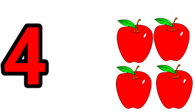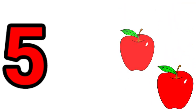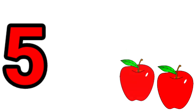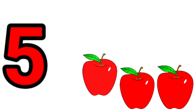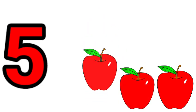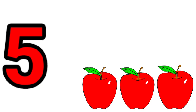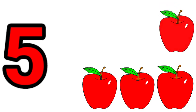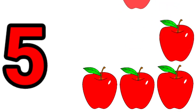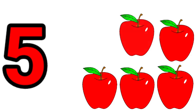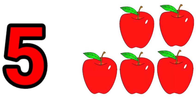Five. One, two, three, four, five. Five apples.